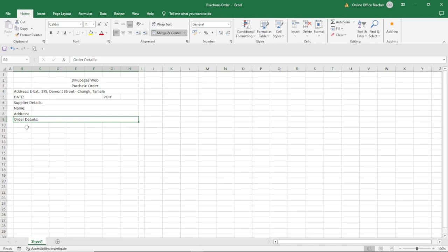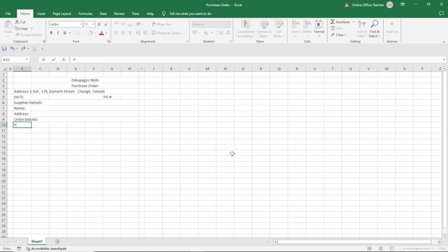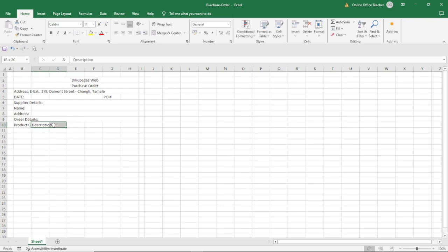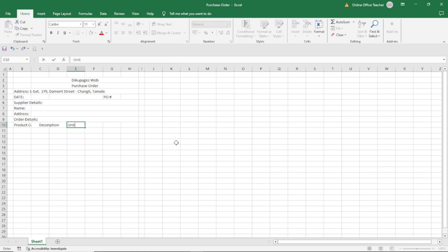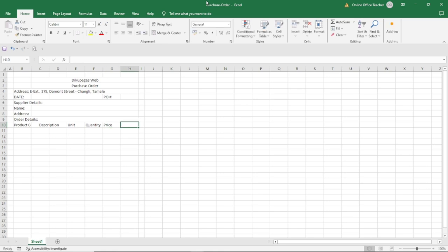Now it's time to enter the titles for the actual purchase order. In here will be 'Product Code', followed by 'Description'. I'm going to highlight two cells for description, then merge and center them. Next I enter 'Unit' — that is quantities in boxes, tons, or whatever. Then 'Quantity', followed by 'Price' — price per unit, whichever way you want to label it. Finally, I have 'Total'.